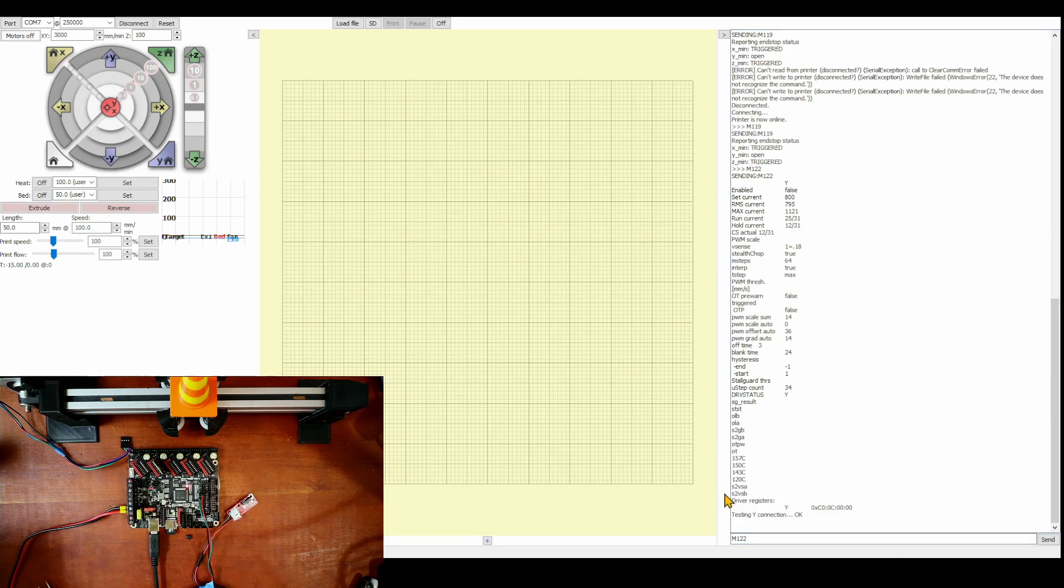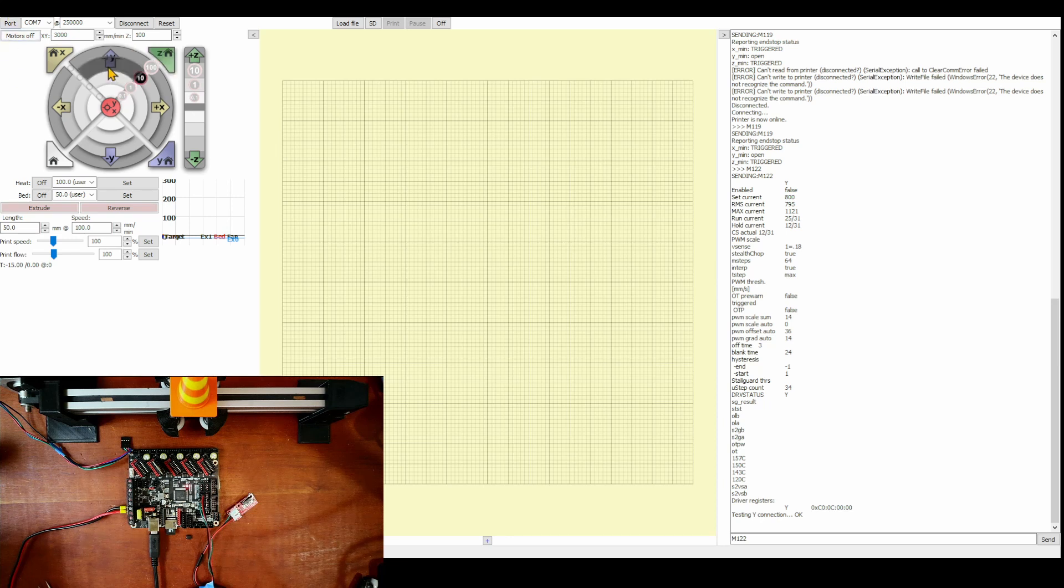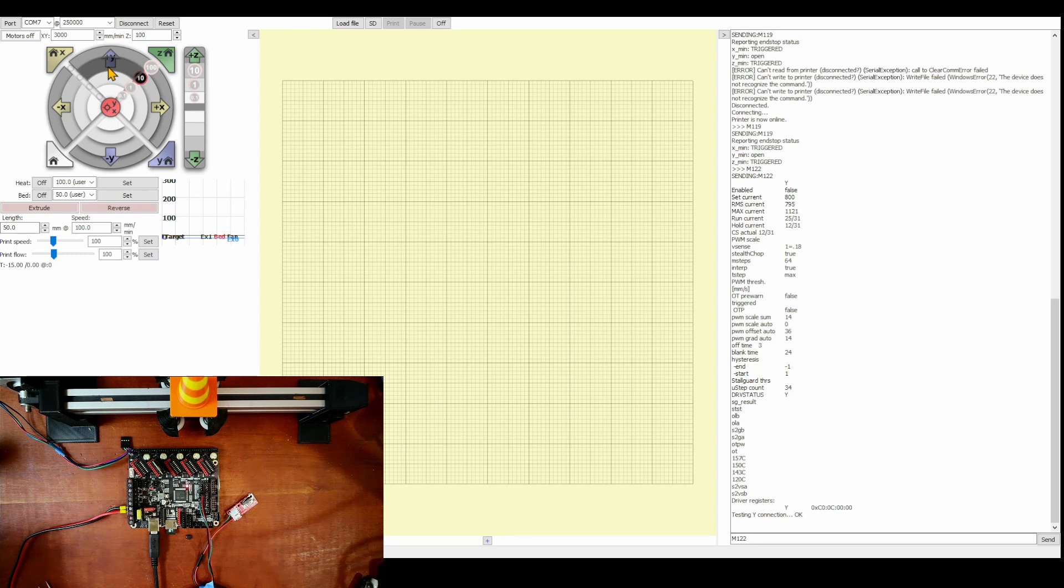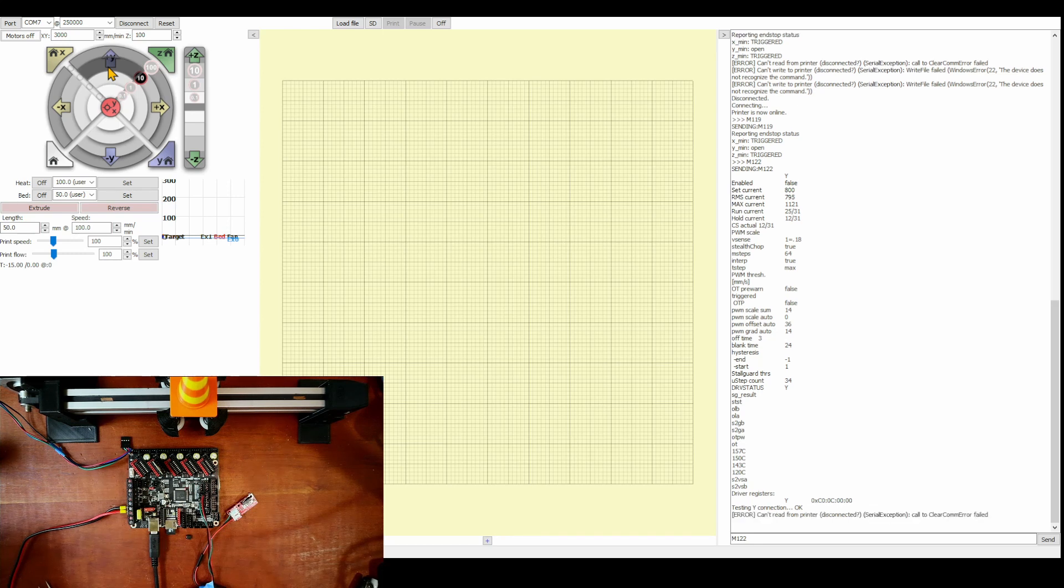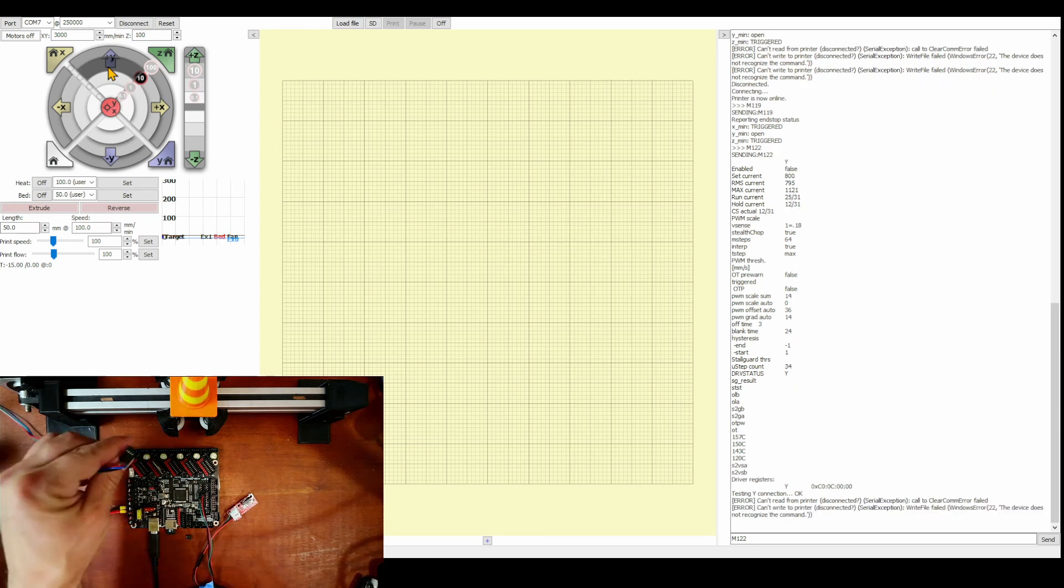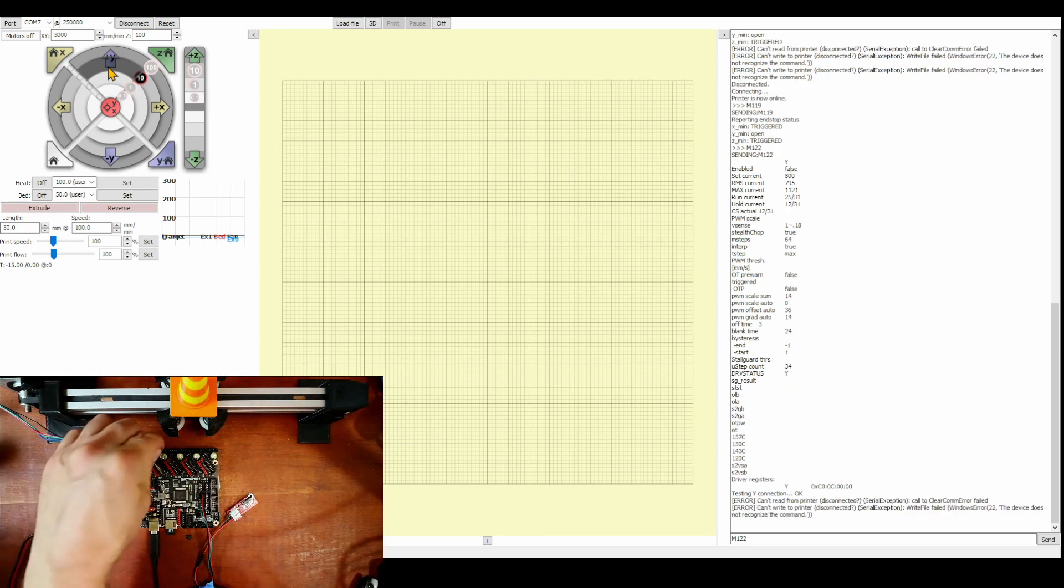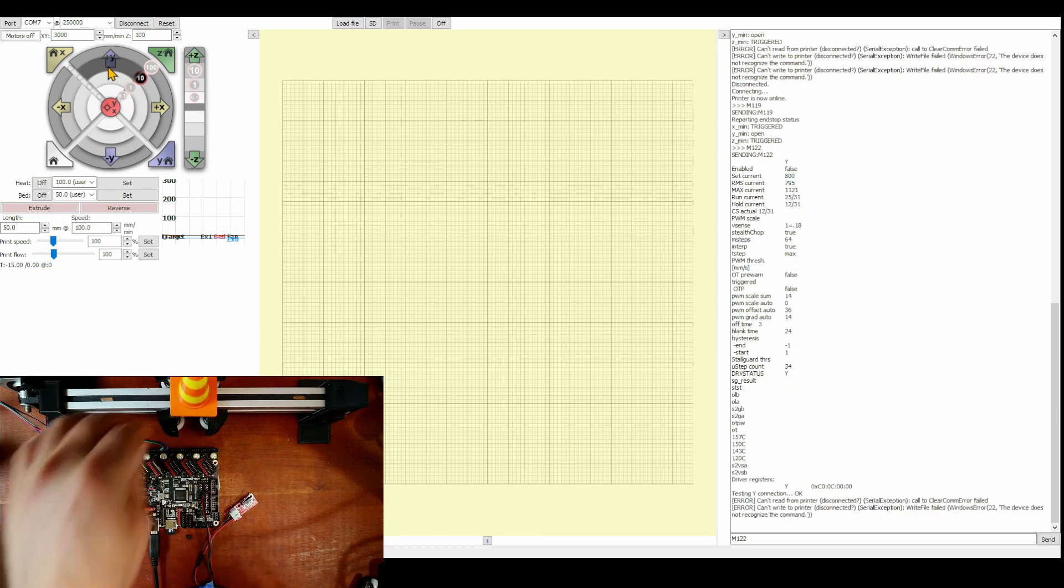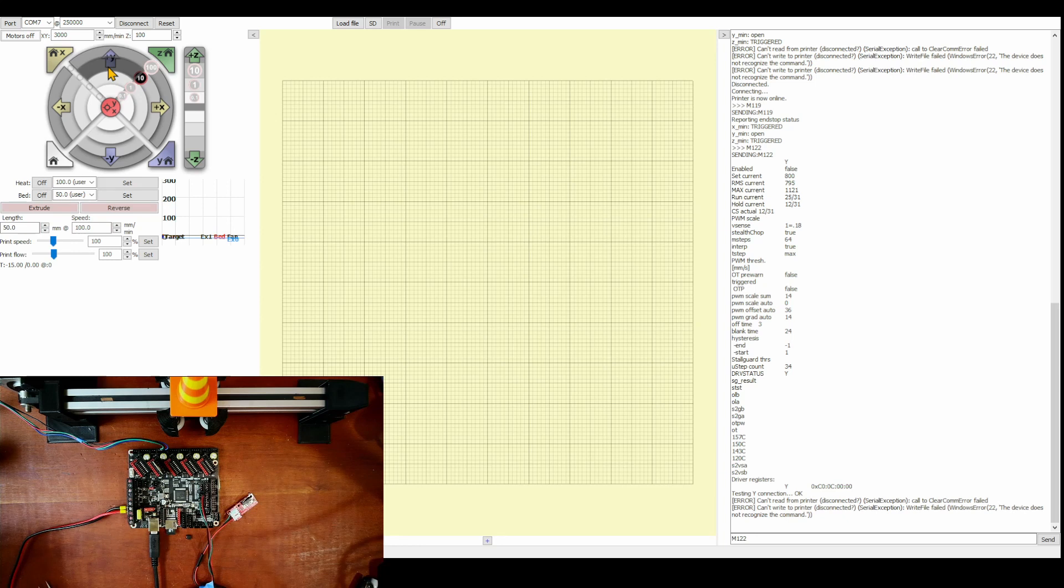The next thing we're going to do is test the movement of the axis. I'm going to move the Y-axis one direction. Apparently it's not moving and there's an easy answer why. You can probably see it. I'm going to disconnect the power. Let's take a second to discharge. I'm going to connect the connector to the Y-axis right here. Then I'm going to connect the power back in.